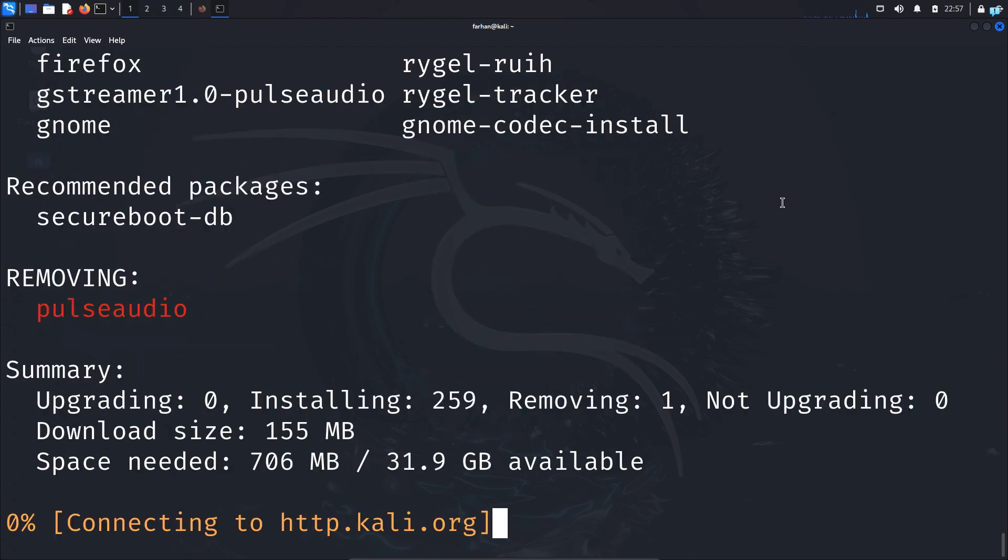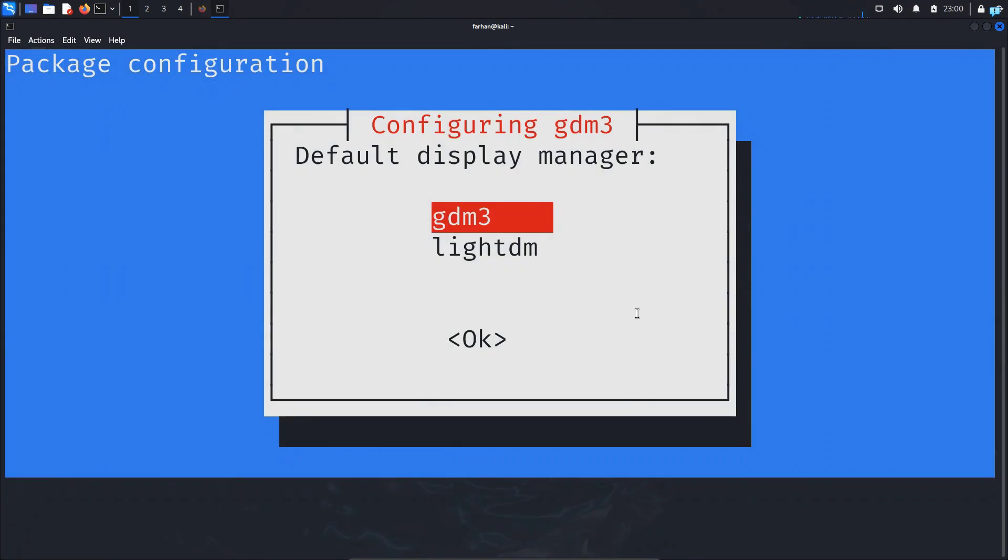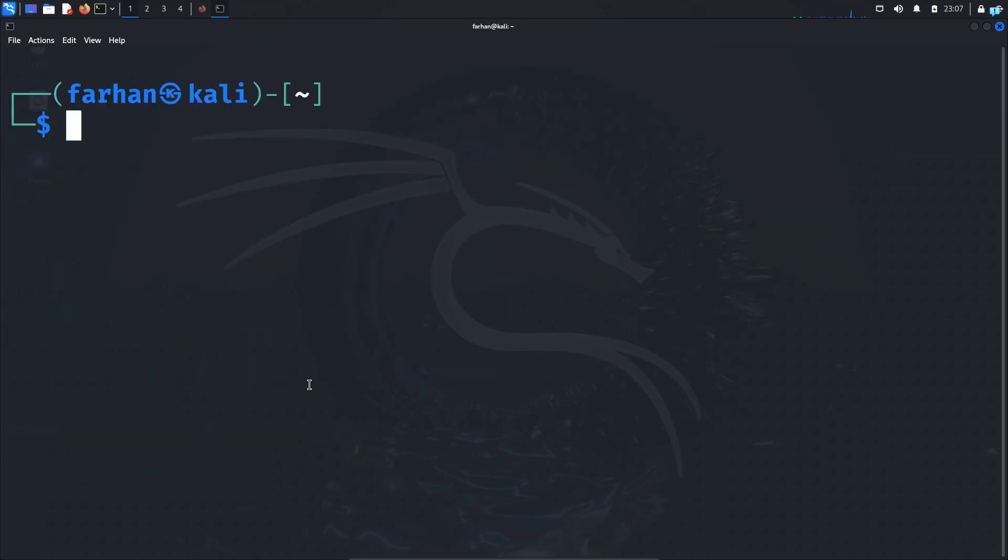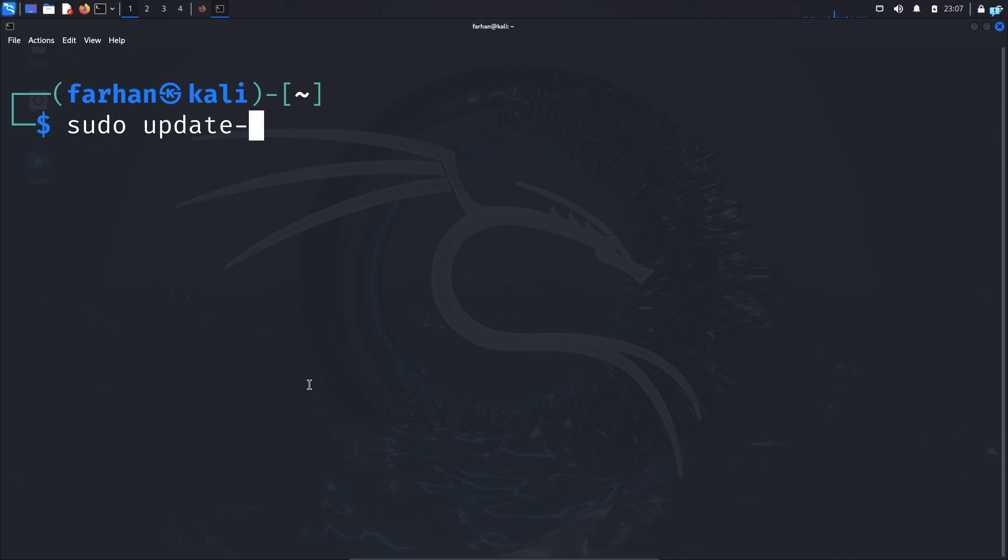After the installation has been completed we have to set GNOME as the default desktop environment. So to do that type the command sudo update-alternatives --config x-session-manager and press enter.